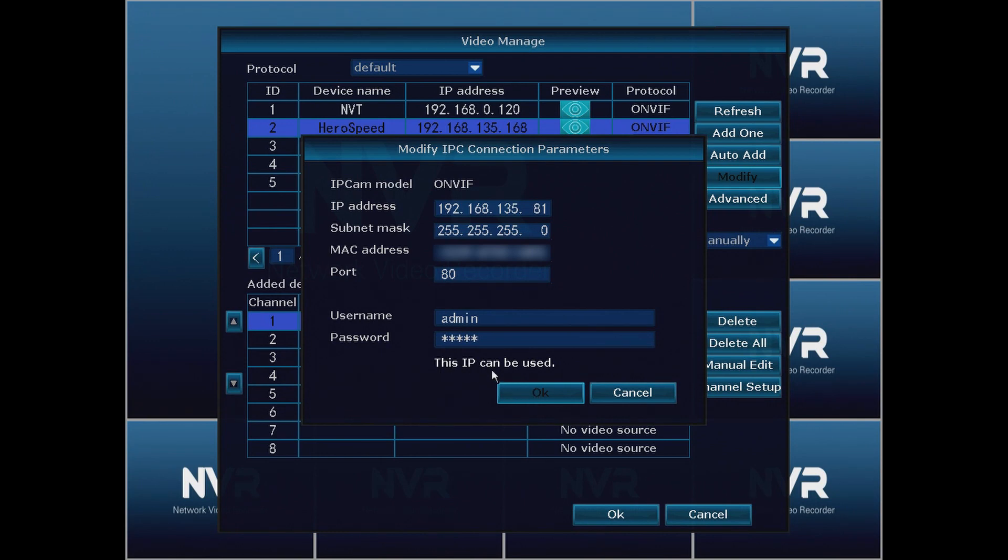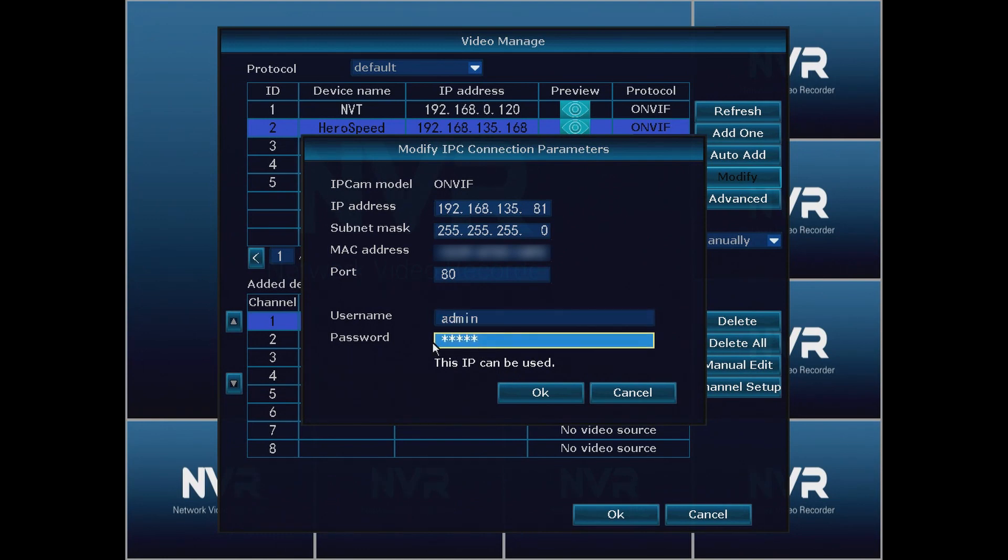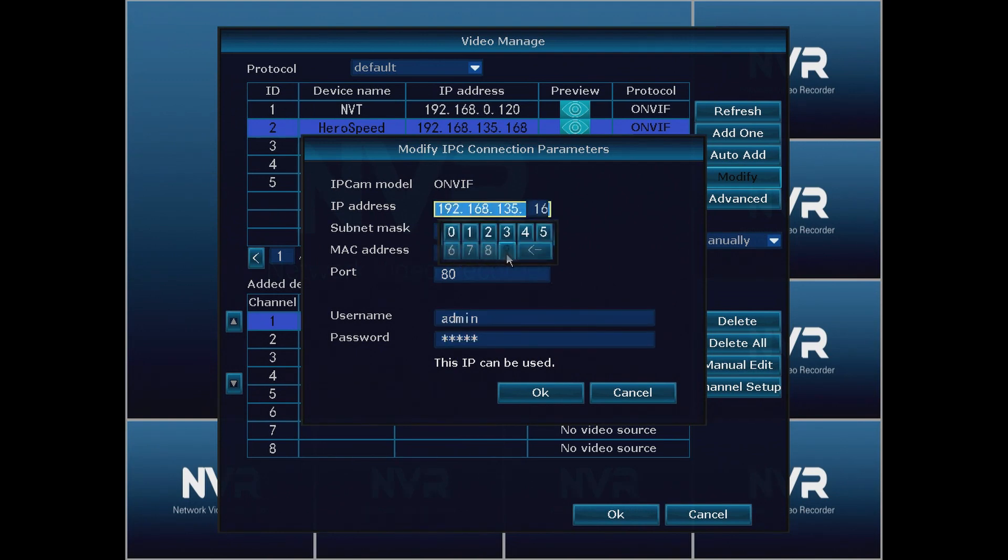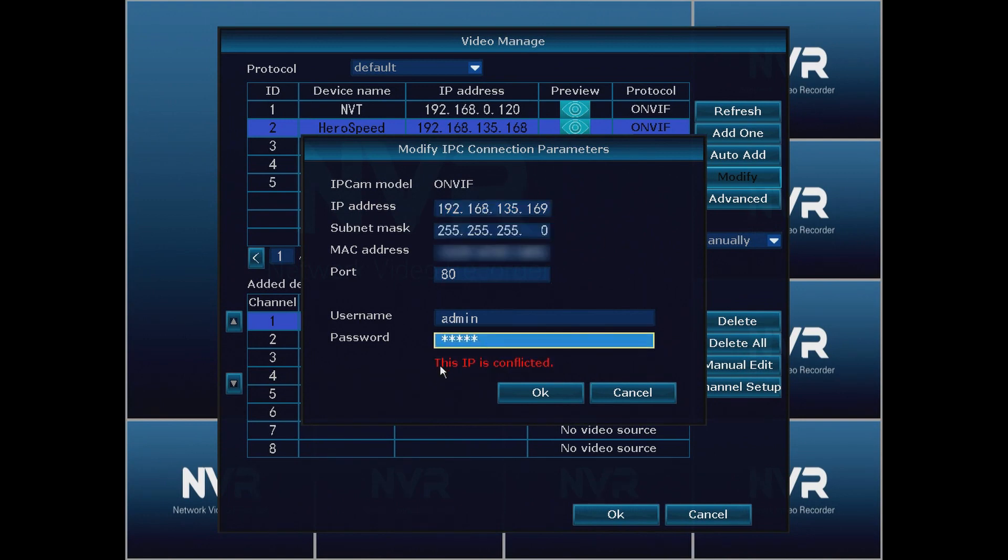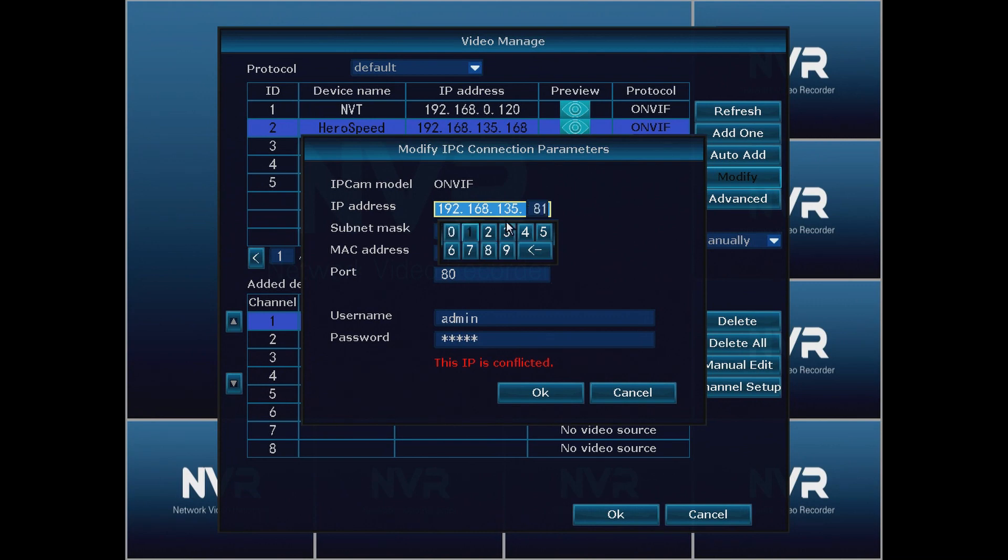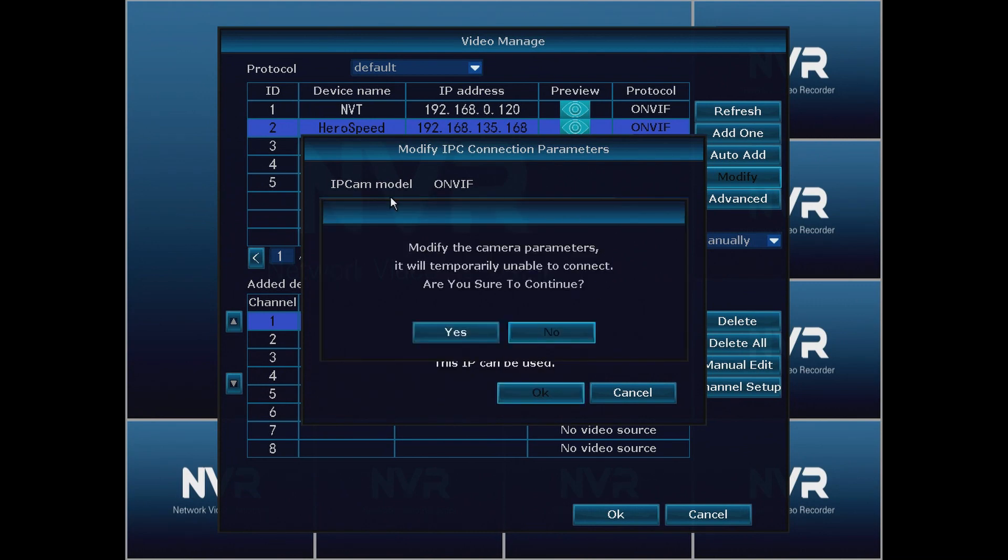You'll notice that before we click OK this says 'this IP can be used.' So this is a nice tool to know that if an IP address is being used by something else this will tell us that it's being used. For instance if we do .169 this IP is conflicted so we don't want to use that one. It's a nice little way to make sure that you're not using an IP address that's being used by something else. So we're going to change this back to .81 and we're going to click OK.